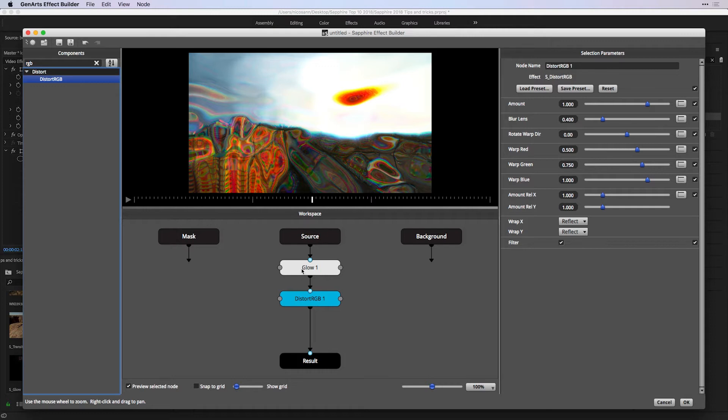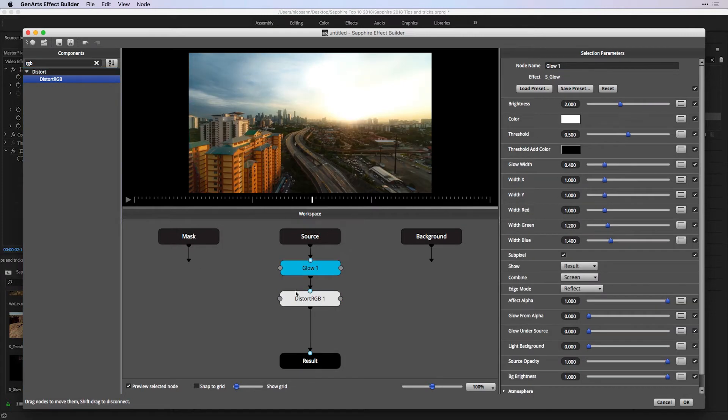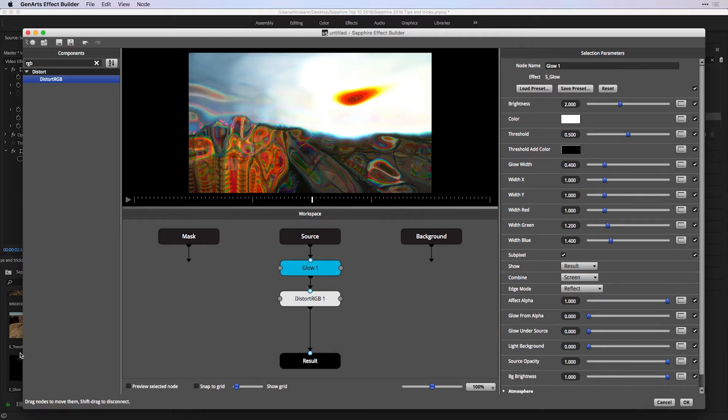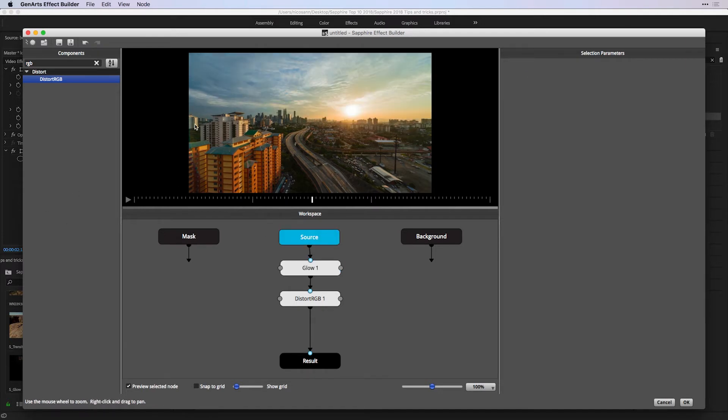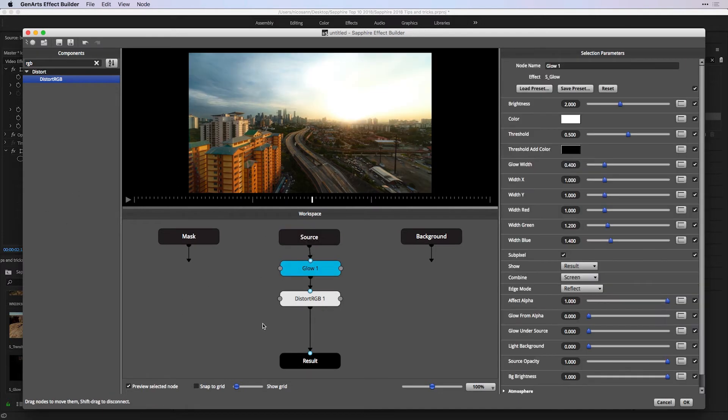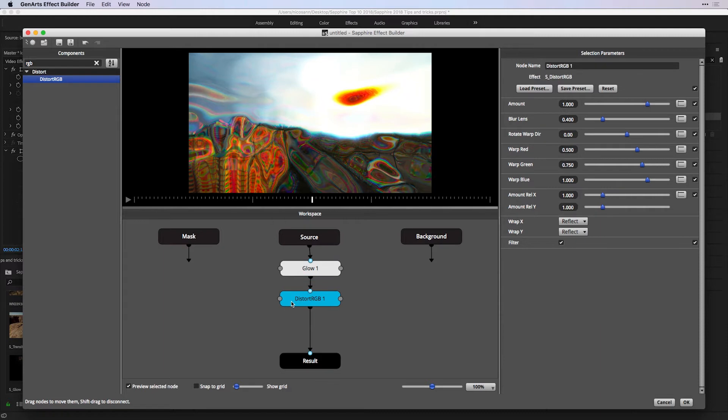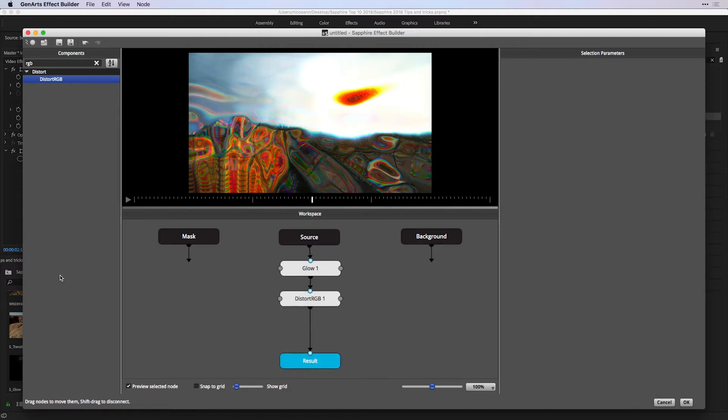When you start to preview your effects and how you built this up, I recommend turning on Preview Selected Node rather than having this off. In this case, I can see my step-by-step process. This is the source or clip that I added from Premiere. The Glow effect, followed by the Distort RGB and the end result.